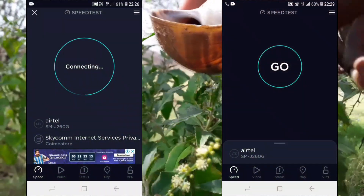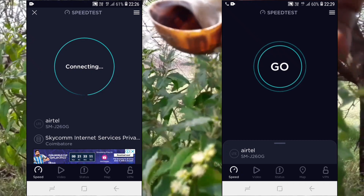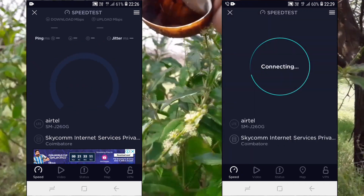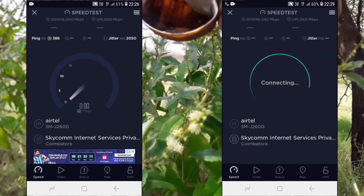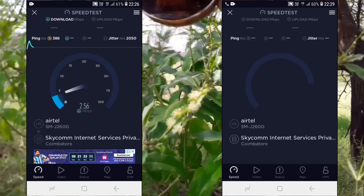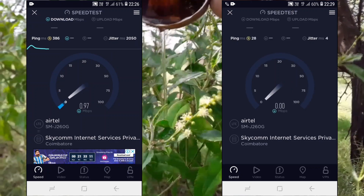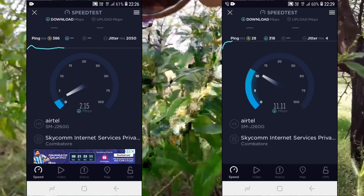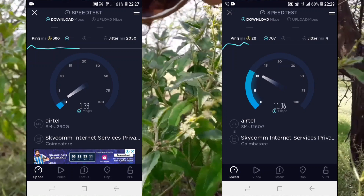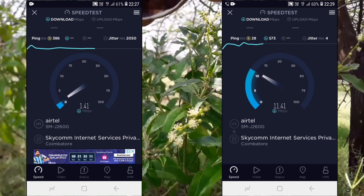Now we are going to show you the speed test, that is what you see. If you look at the same time, you can get a call from 100. You can see the download speed.